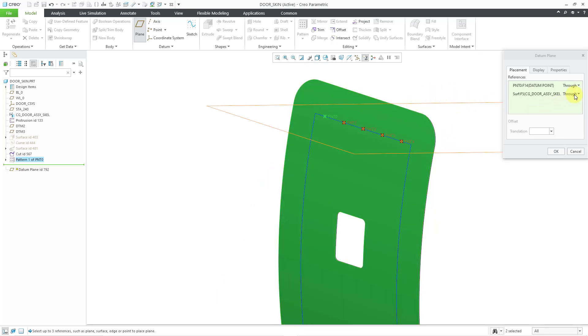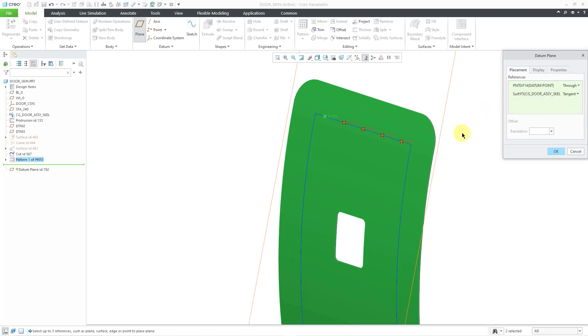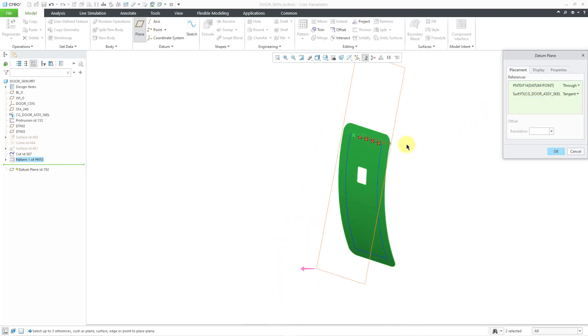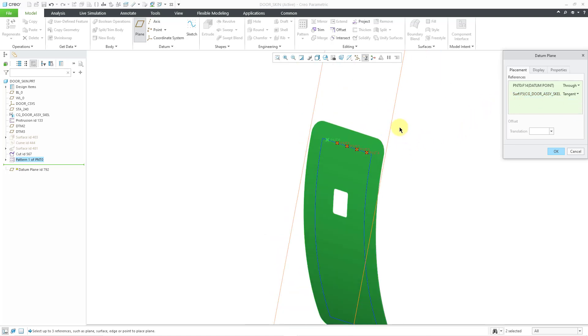By default, it is using through for the surface reference. Let's use the drop-down list to change that to tangent. And right now, the datum plane is being displayed very big in the model.